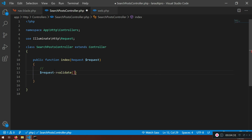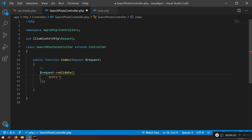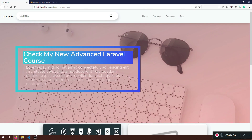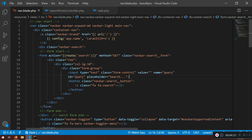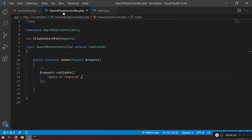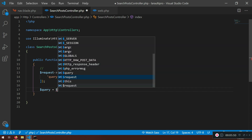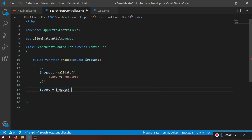Now I want to add validation the old-fashioned way using request->validate. I'm going to validate the 'query' field and make it required. In order to search something, the query must be required. After validation passes, I'll grab the input with request->input('query').